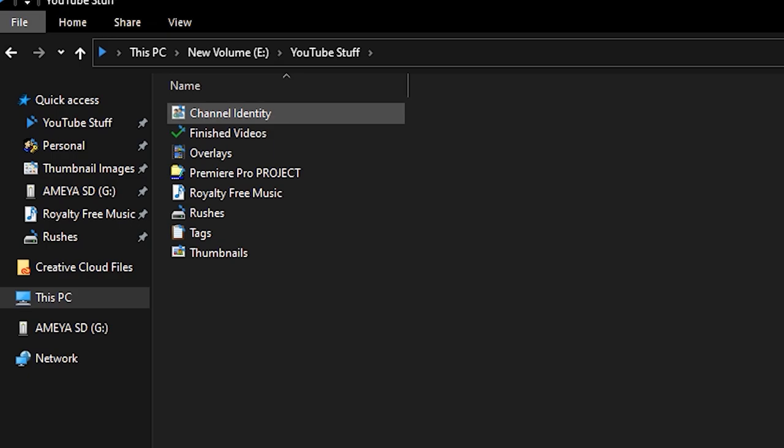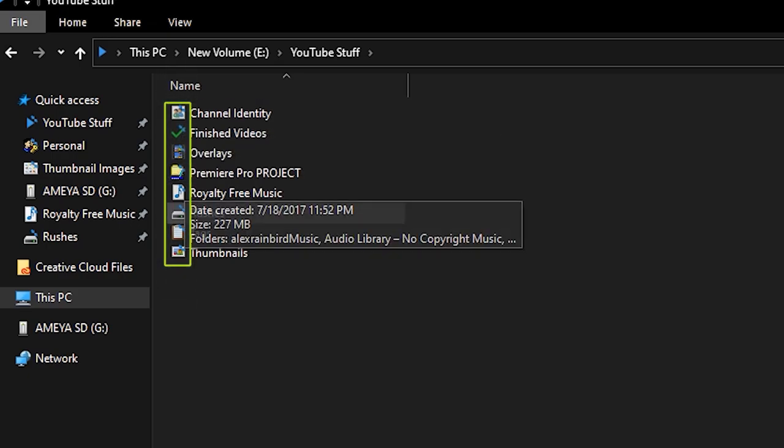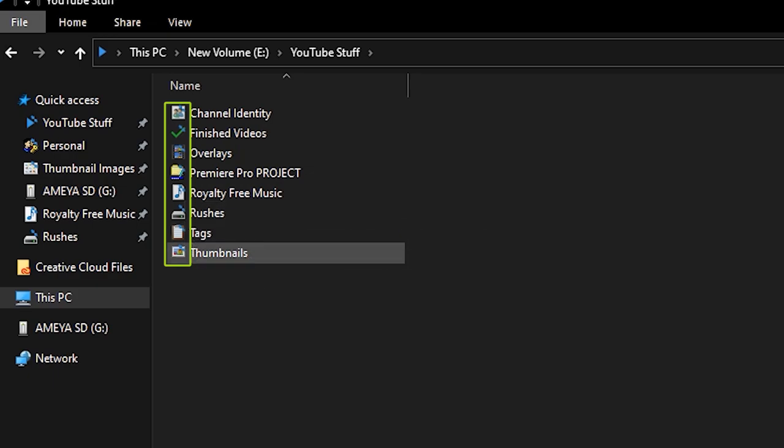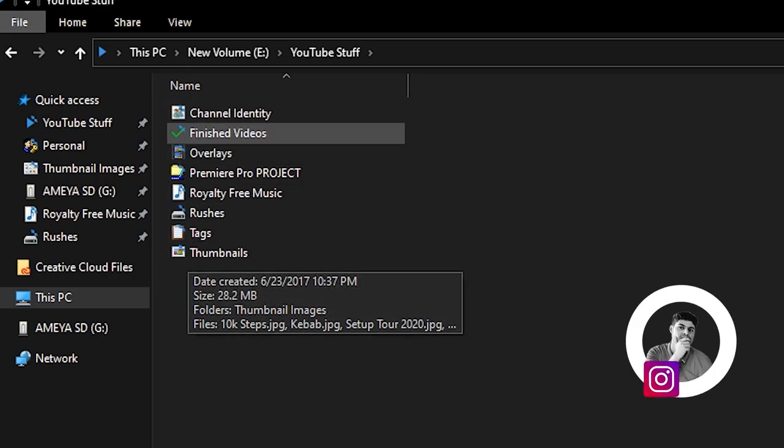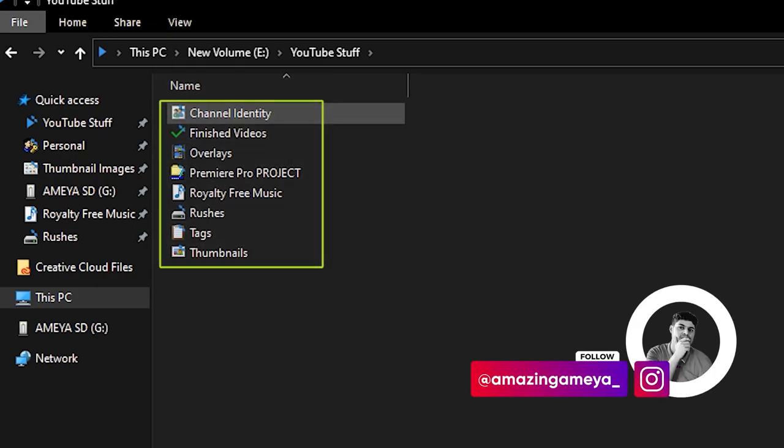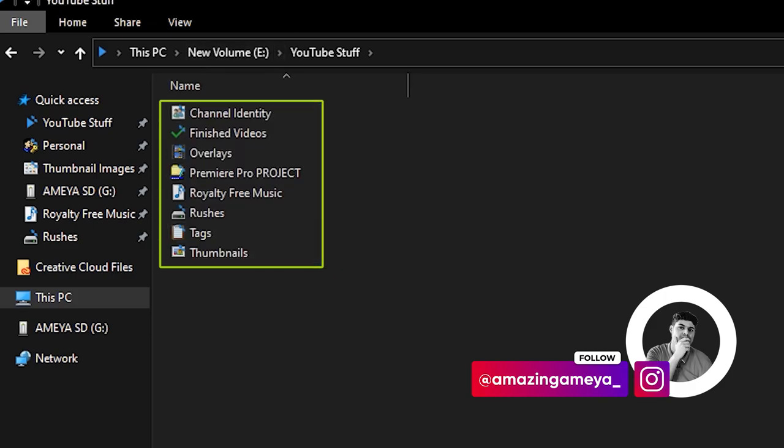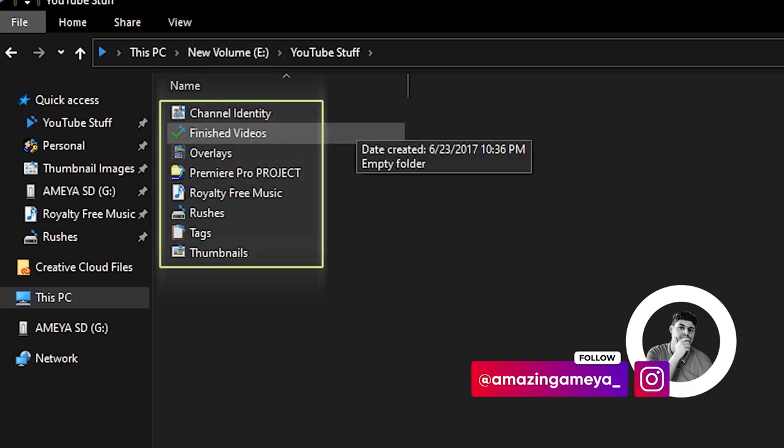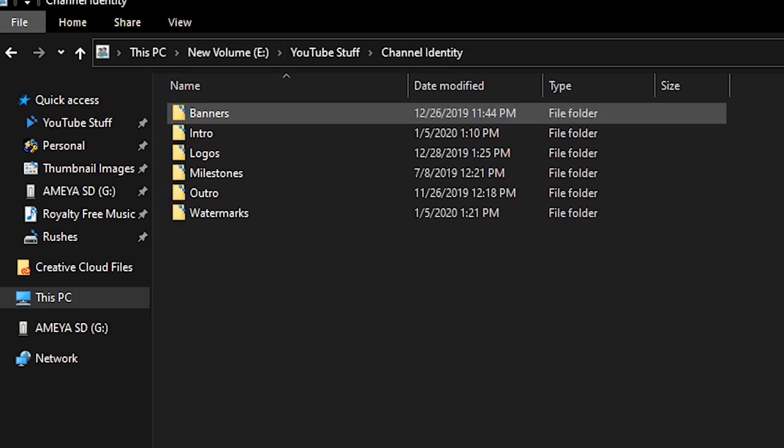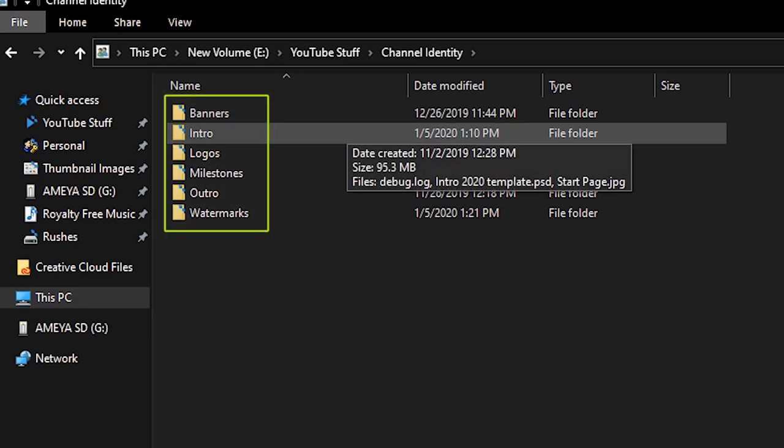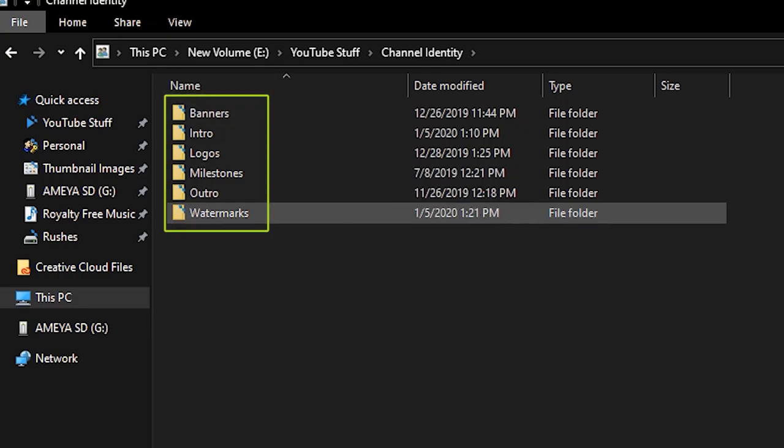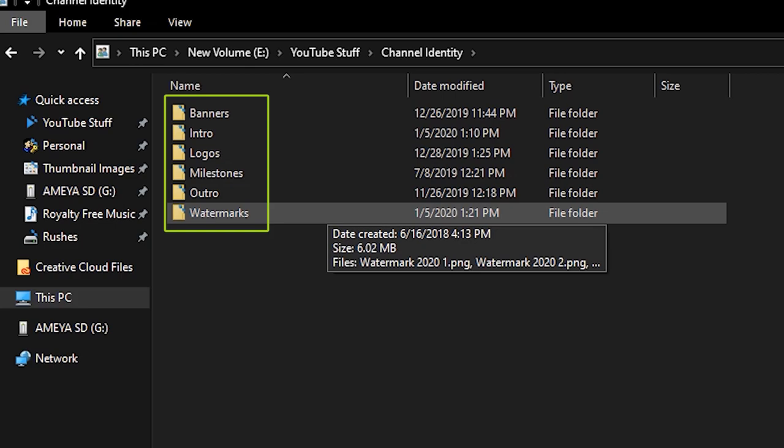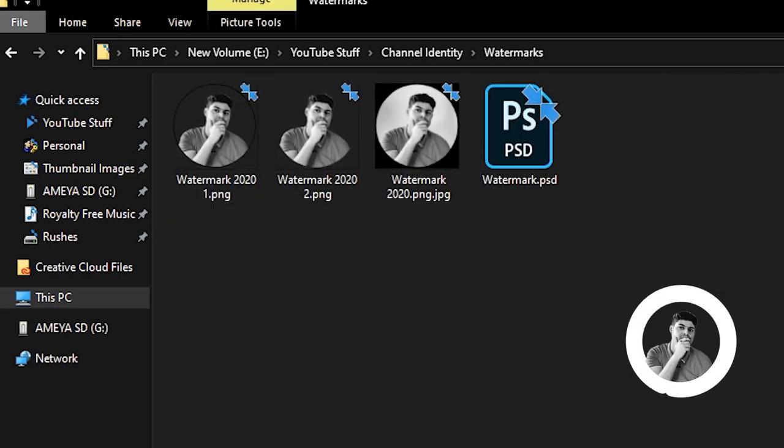I have added my own icons, like the inbuilt Windows icons, to simplify my life. And this folder is basically made to improve my editing workflow as well. So let's start with the first folder, channel identity. Here I keep all the intros, banners, all the things related to the identity of the channel basically.